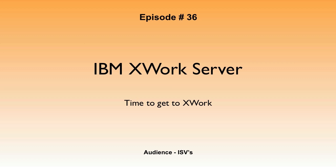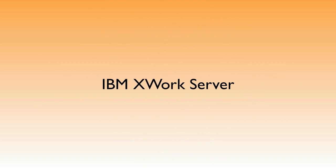Audience ISVs. Okay, today I want to talk about the announcements that are happening today about the brand new IBM XWork Server. So this is a different kind of show for me. I don't really have a demo today. I just want to kind of just get something out there.